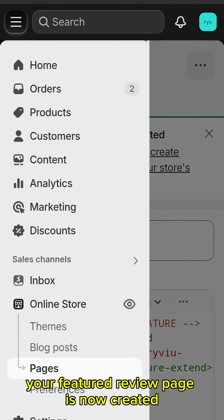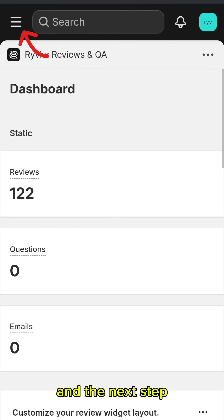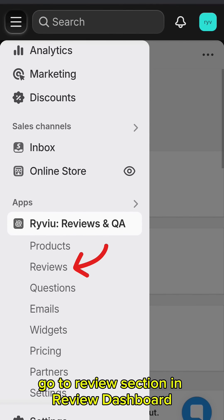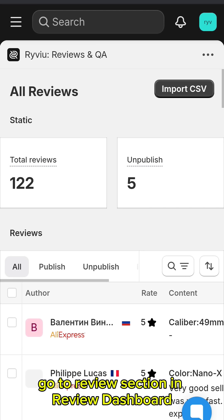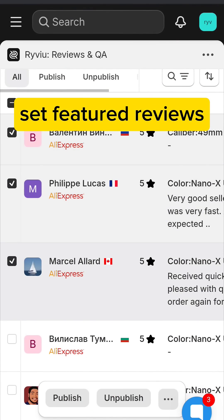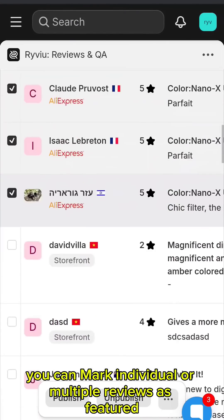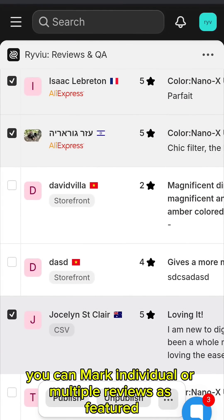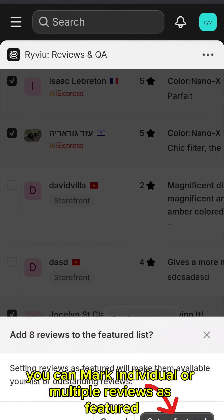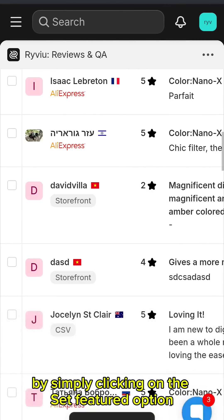Your Featured Review page is now created. In the next step, go to Reviews section in Review Dashboard to set featured reviews. You can mark individual or multiple reviews as featured by simply clicking on the Set Featured option.